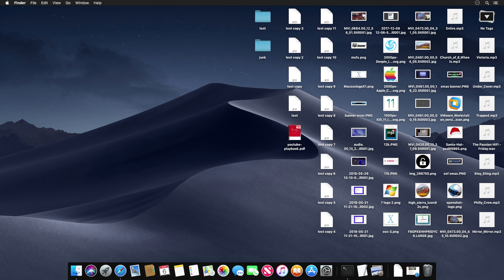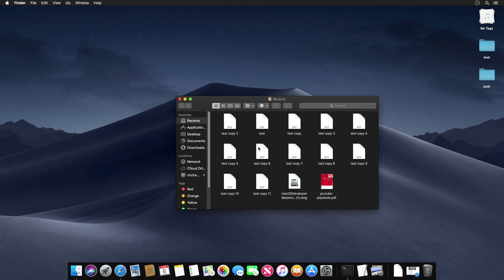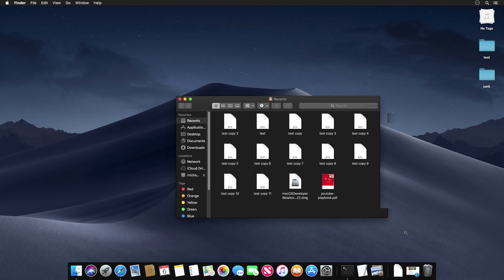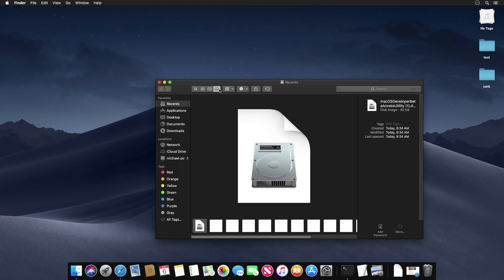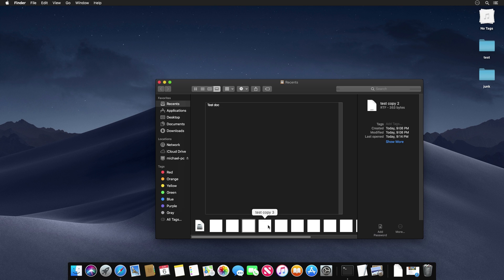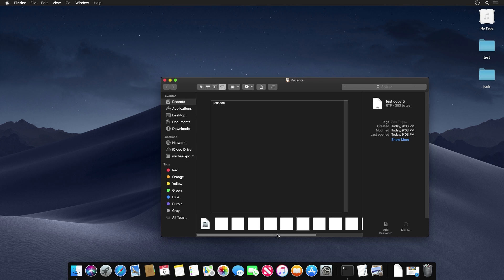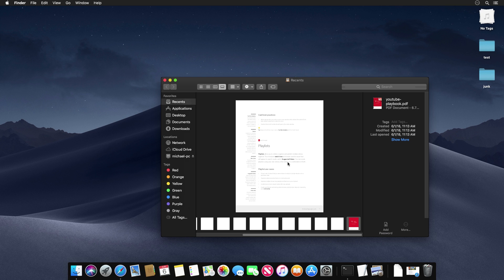Next, let's look at some Finder improvements. The first new feature is Gallery View. Clicking that option arranges your documents in something similar to Cover Flow, letting you browse through items and view details and previews. For example, with a PDF you can actually scroll through the entire document without having to open it.